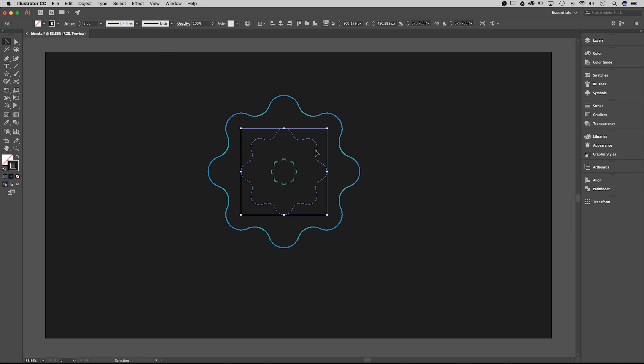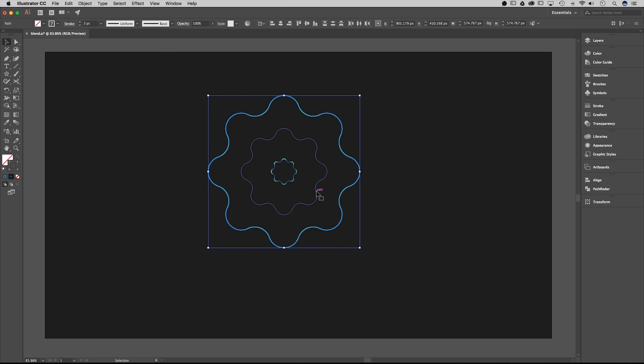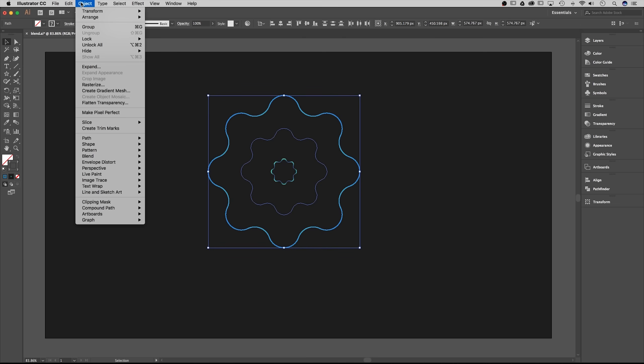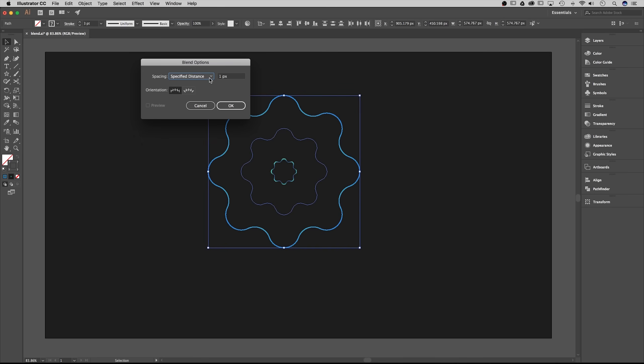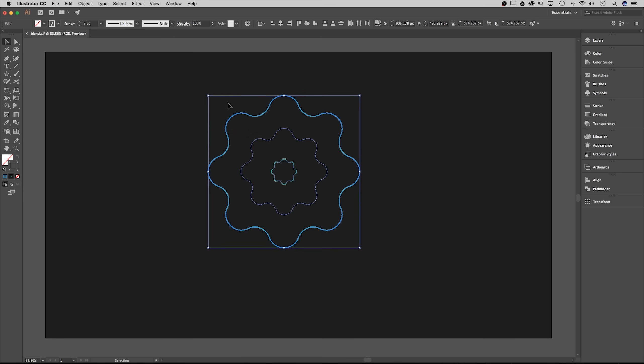So there we have each of our gradients set up. The middle shape is the hardest to see but that's okay. What we're gonna do next is just select them all. I've got all three shapes selected and we're going to create a blend out of this by going to object, blend, blend options. In our blend options here we're actually gonna do specified steps. I'm gonna select 25 steps to start with. This is one of those things that is gonna help your computer render everything quick. At the end we can come back and maybe change this to 300 or 500 to make a smoother transition.